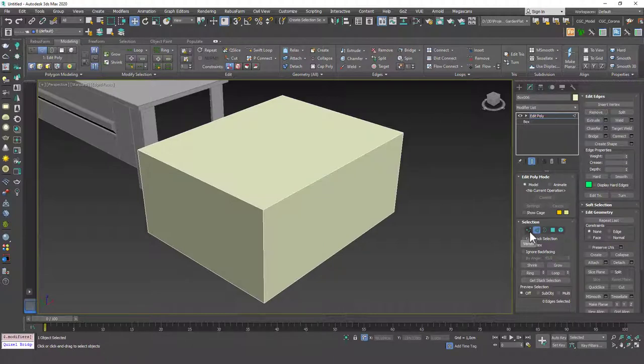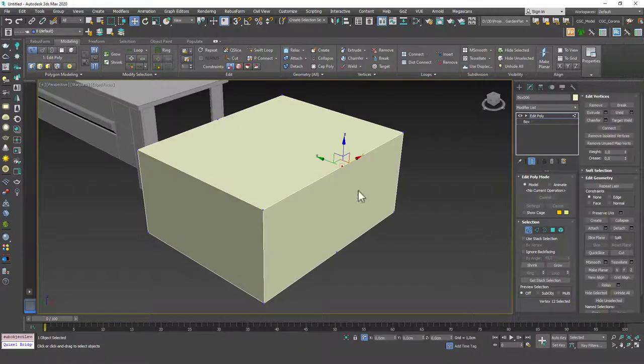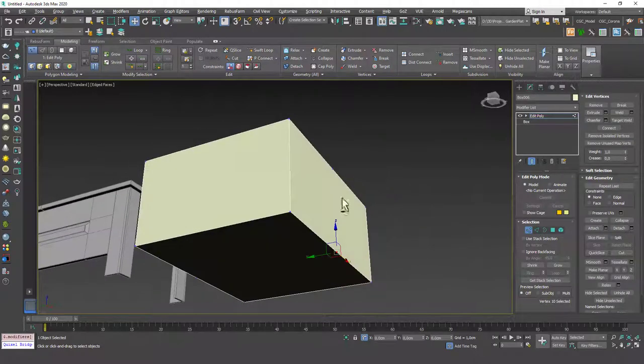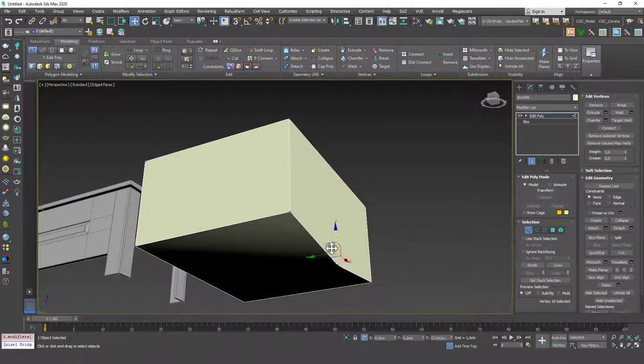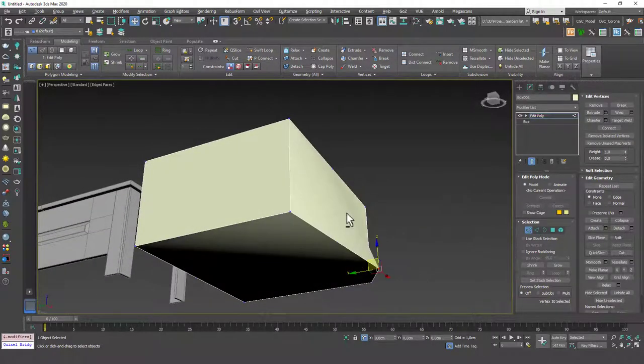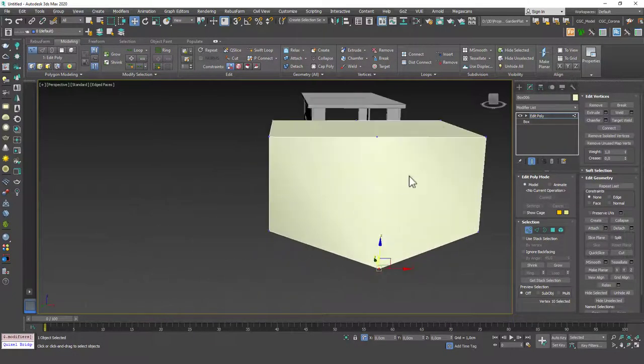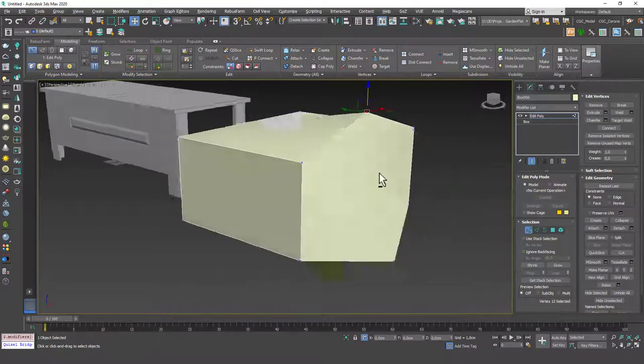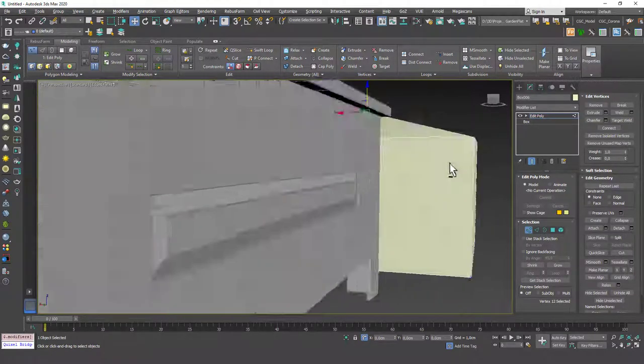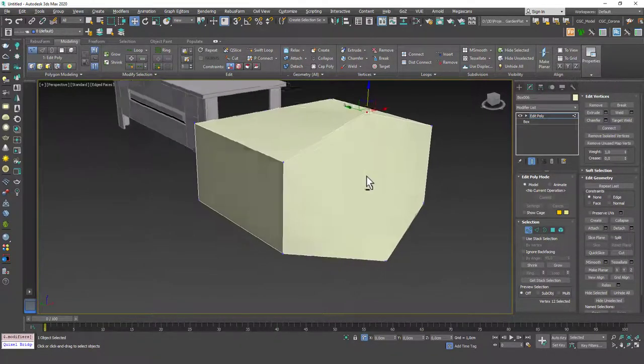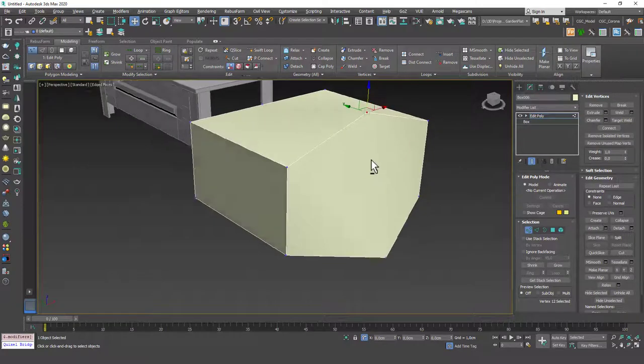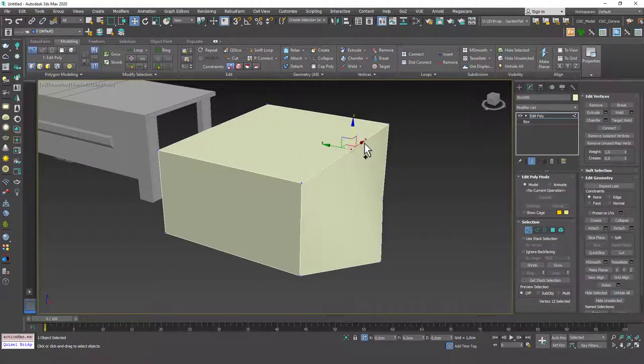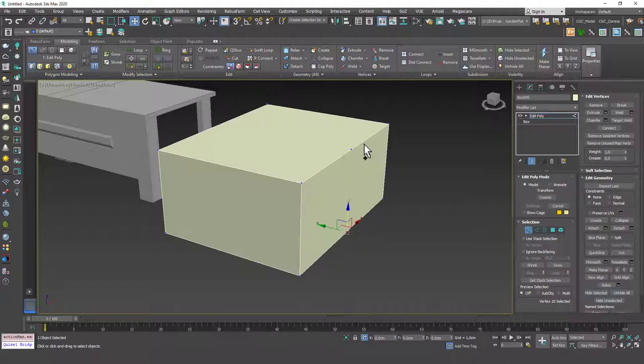When I go to the vertex mode, you can see that we have these vertices all around. And this is very ugly because these are all six edge faces. And as I told you from before, it's very hard to work on a model created this way.